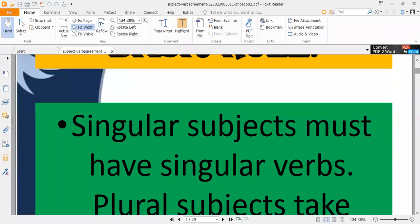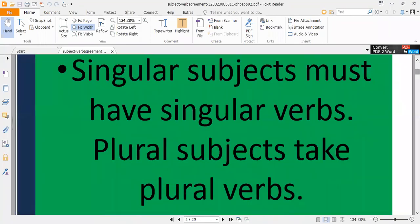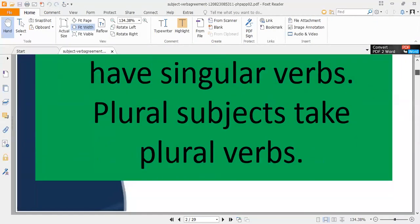Rule one: singular subjects must have singular verbs, and plural subjects must take plural verbs. You have to write down the verbs according to the nature of the subject. If the subject is singular, write a singular verb; if the subject is plural, write a plural verb.